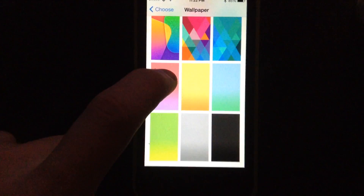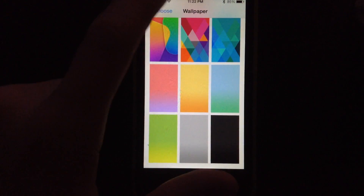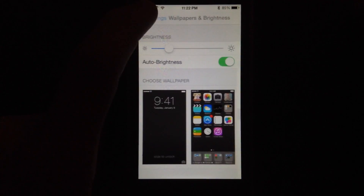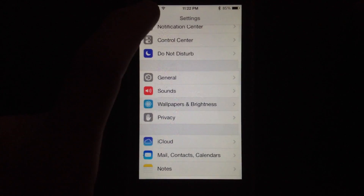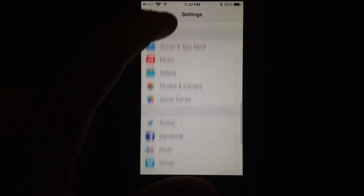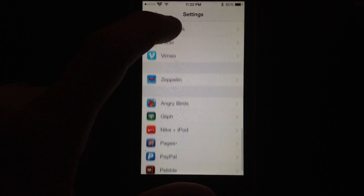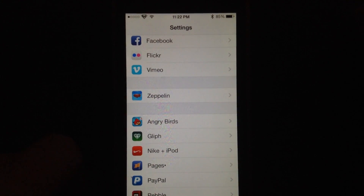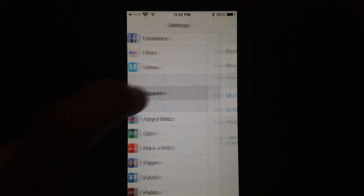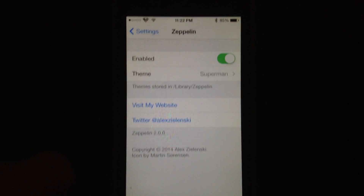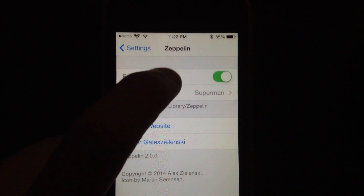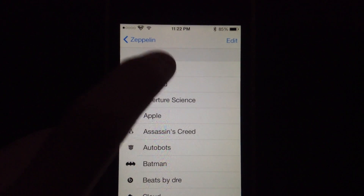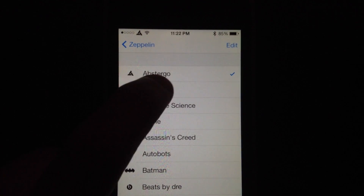You can head over to your extensions here in your settings. You'll see Zeppelin is added right here. There aren't that many tweaks yet for iOS 7, but this one has been updated and there is no respring required — just turn on enabled and select the one that you want.